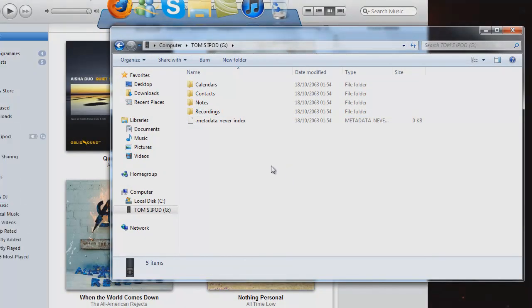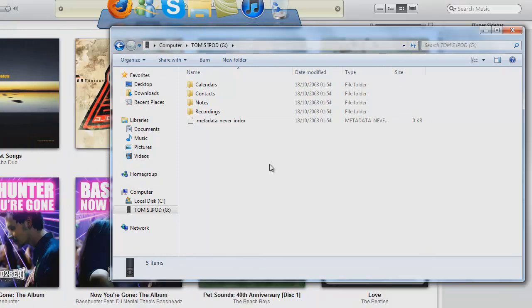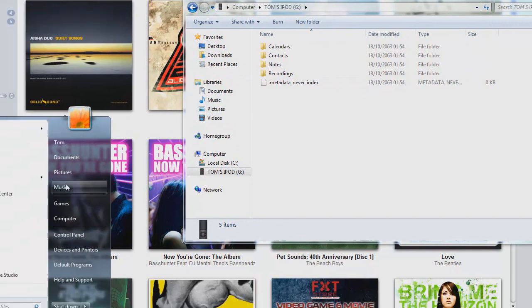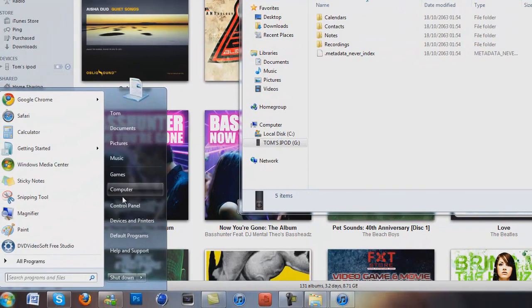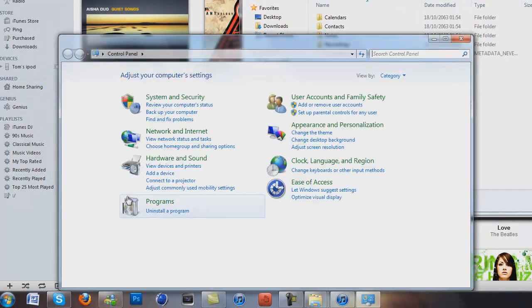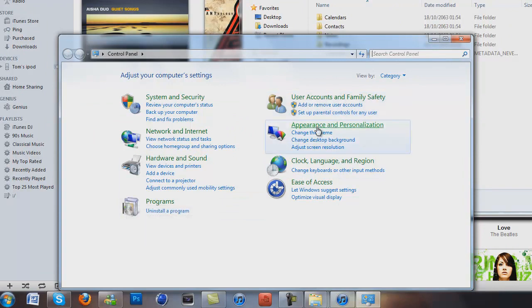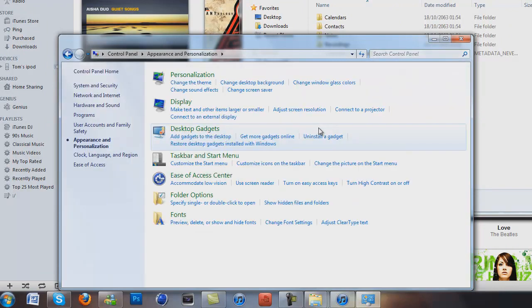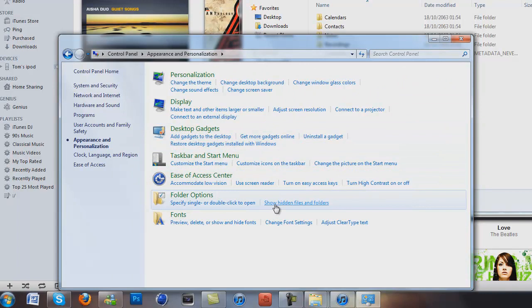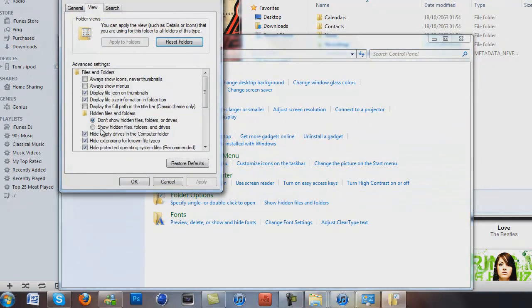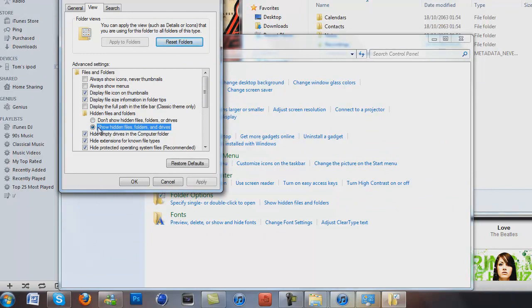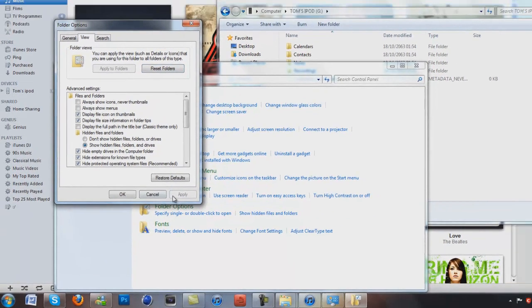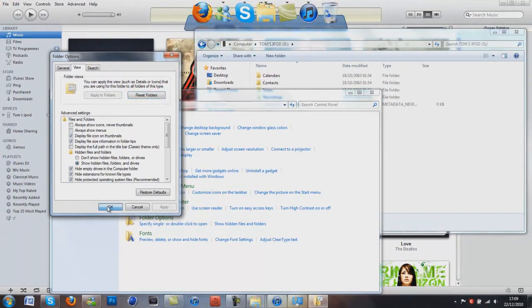What you want to do is you want to go on to control panel. So you start and then control panel and go on to appearance and personalization and then where it says folder options, go show hidden files and folders and this comes up. And where there's a little button here that says show hidden files, folders and drivers, just click on that, click apply and OK.